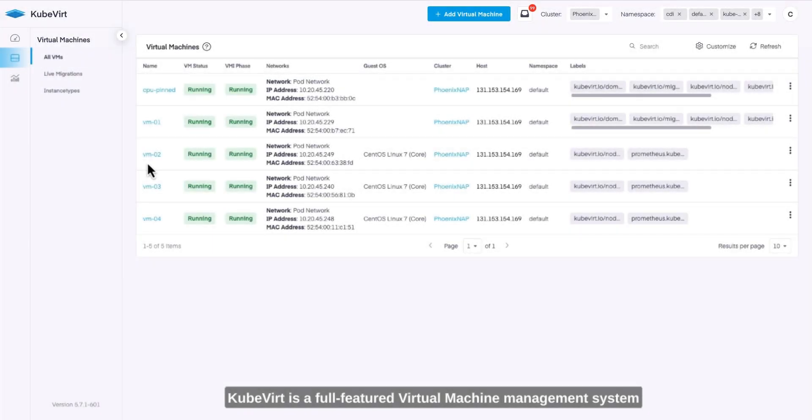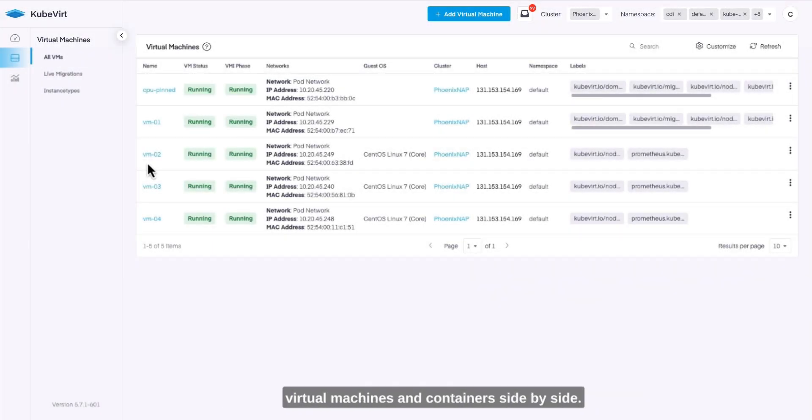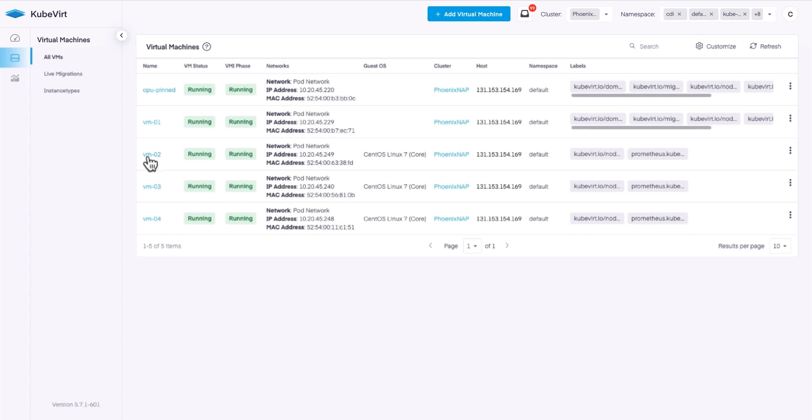Qvert is a full-featured virtual machine management system based on Kubernetes that allows you to run virtual machines and containers side-by-side.